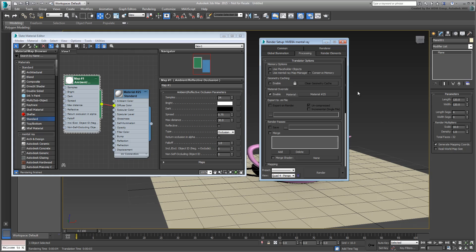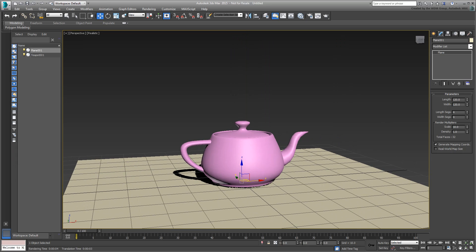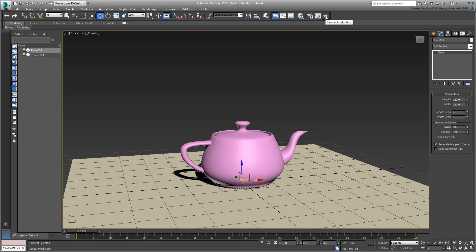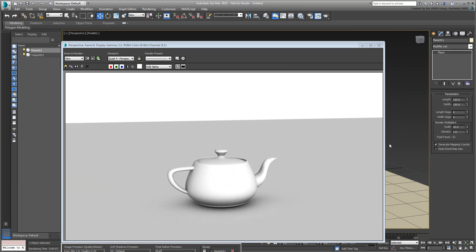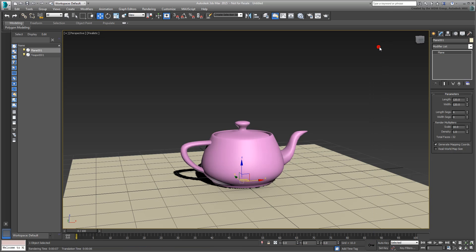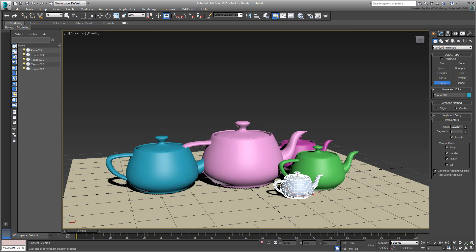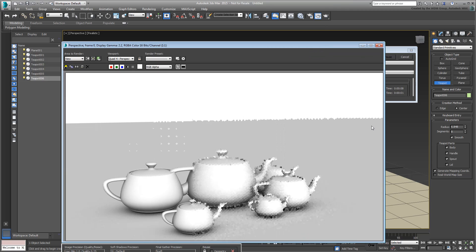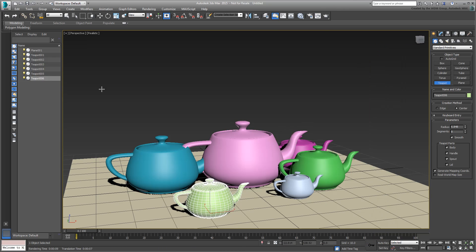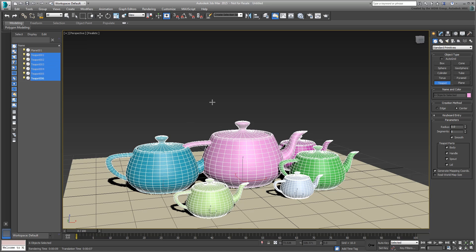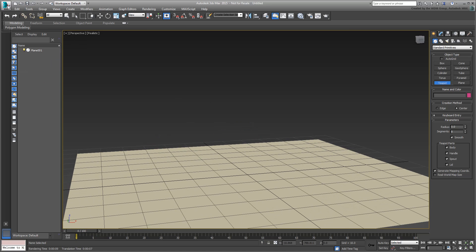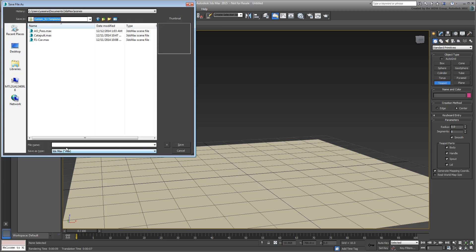Close both dialogs when done and test render the scene again. In essence, the material you just created is going to override all other materials in the scene and apply itself to all objects. Add a few more teapots if you will, and see how they affect one another. Of course, the purpose is not to have teapots, but more interesting geometry. Delete the teapots and save your file. Name it AOPass. A similarly named file is already provided to you, so you may want to choose a different name.